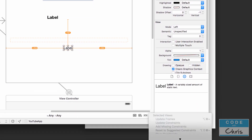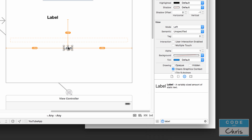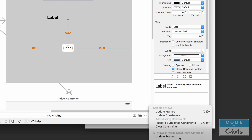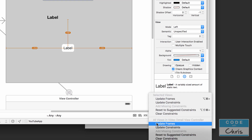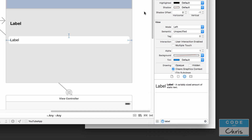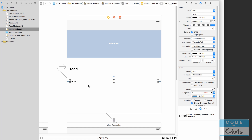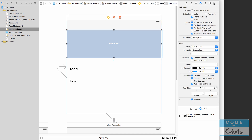Now let's update all frames. Choose an element, scroll down, and select 'Update Frames for All Views in the Video Detail Controller'. The elements are now relatively in the places we want — the title label, the description label filling the bottom of the screen, and the web view at the top.